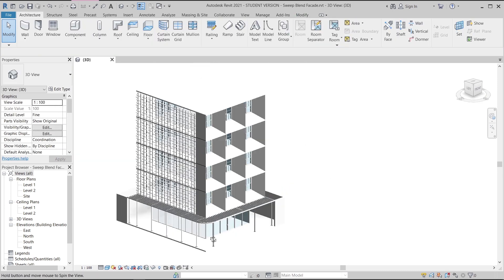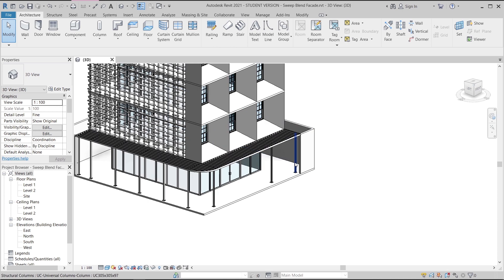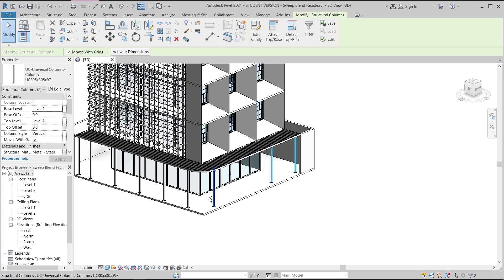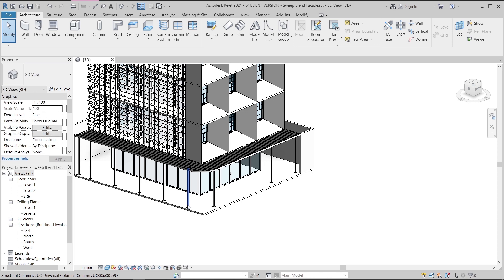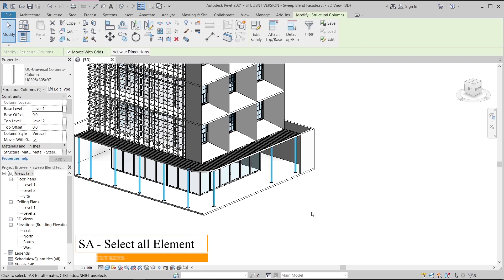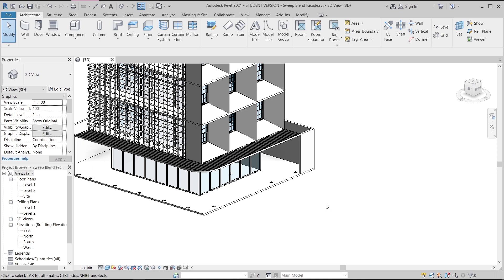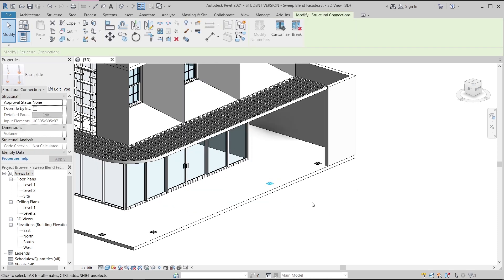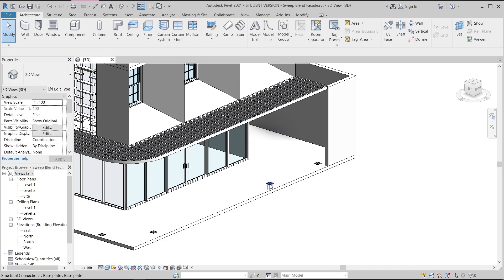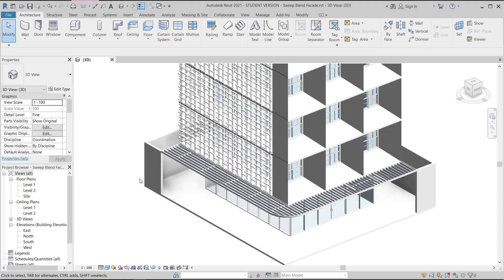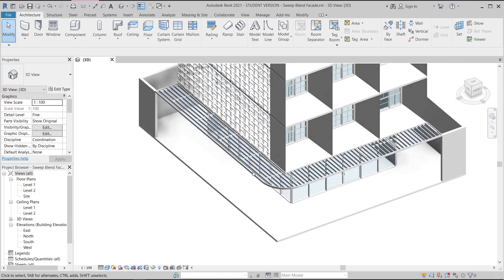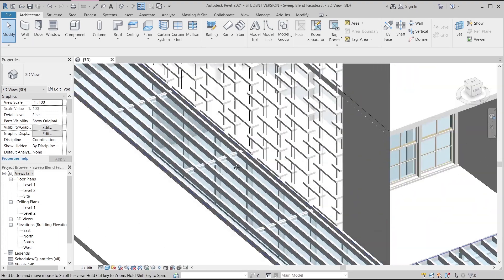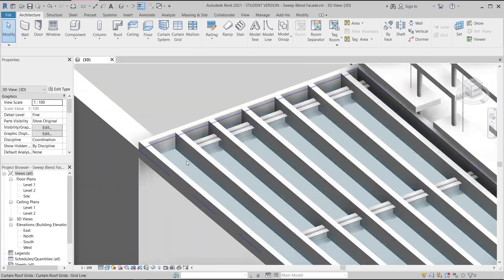Now looking back at our awning — I will hit H-R to reveal elements, and I will delete this element as well. Once I've done that, I will select all of them. I can select one using SA for Select All Instances, then VHack for hidden elements. I will also select others and use SA for Select All, then VHack to hide all. Now it's time to create our awning.